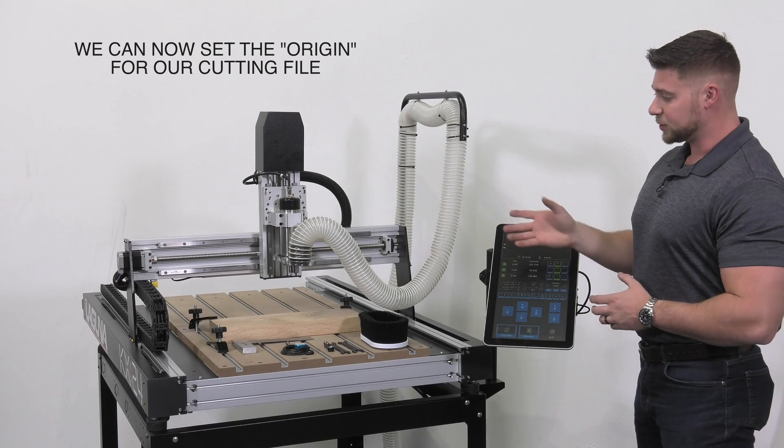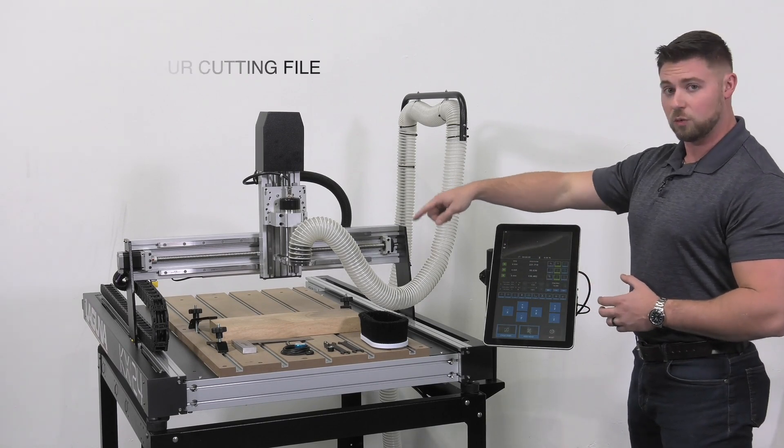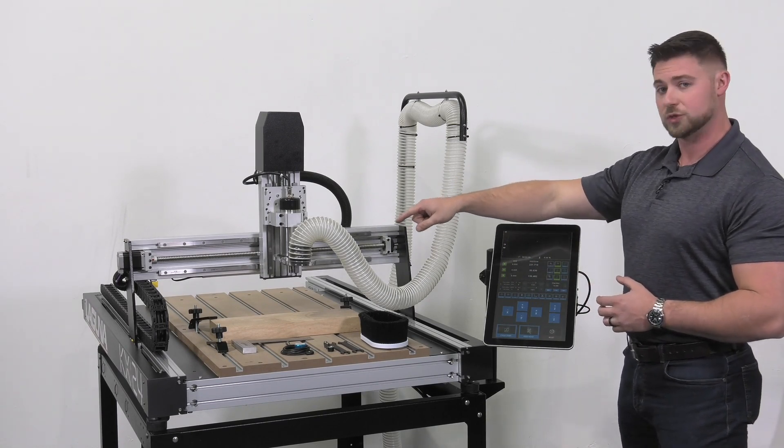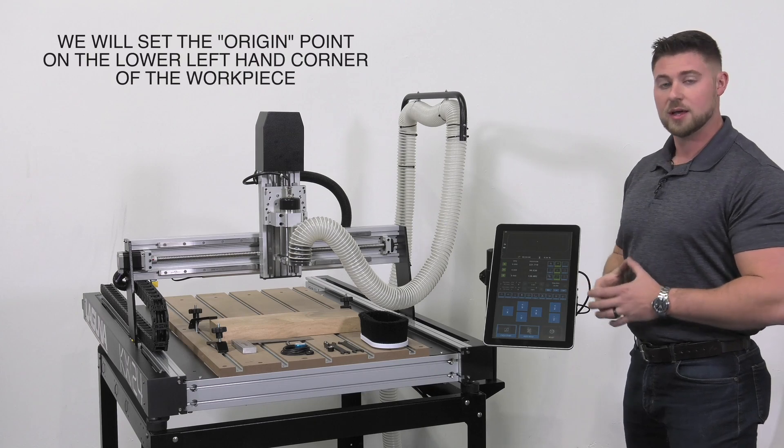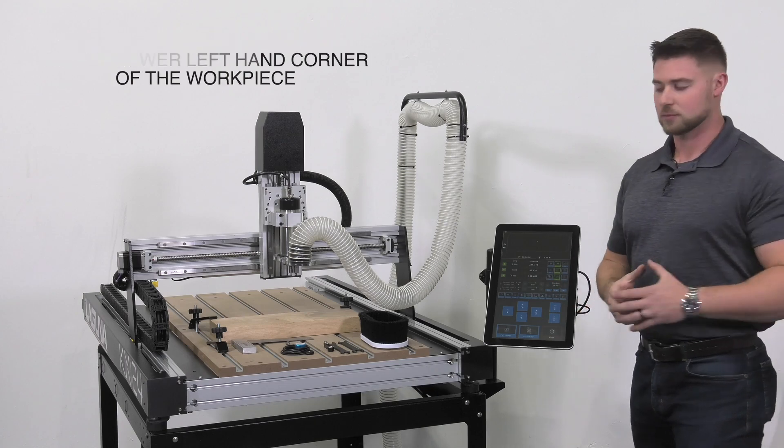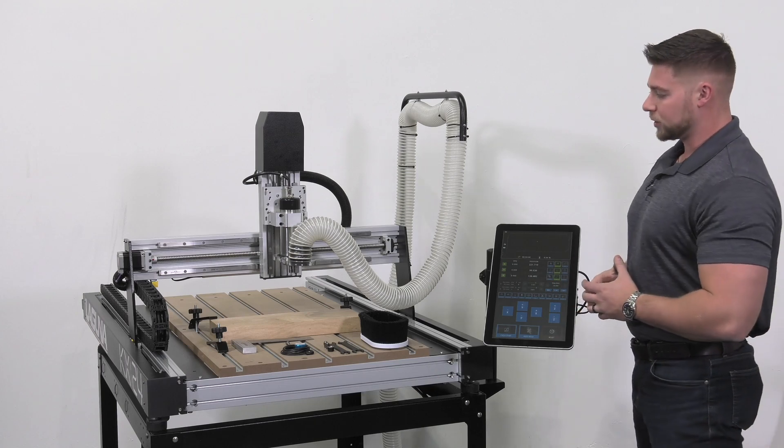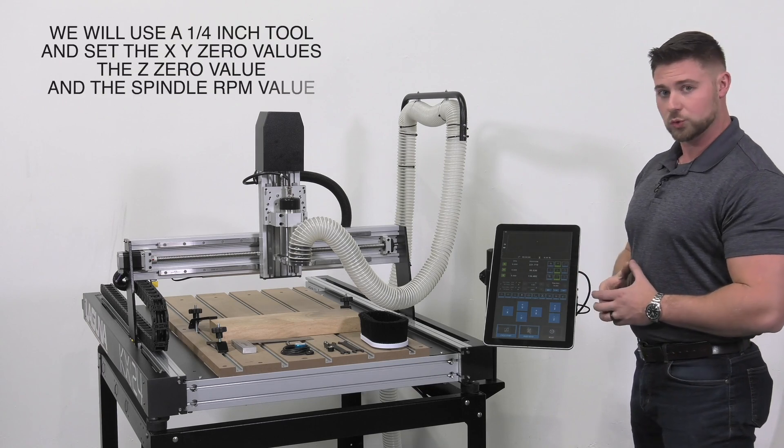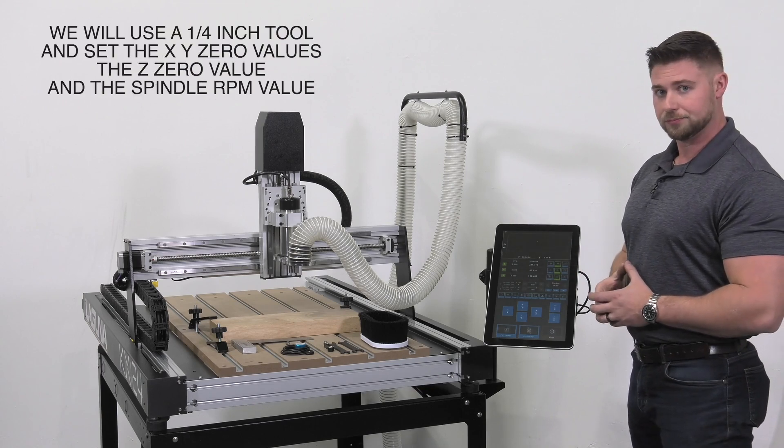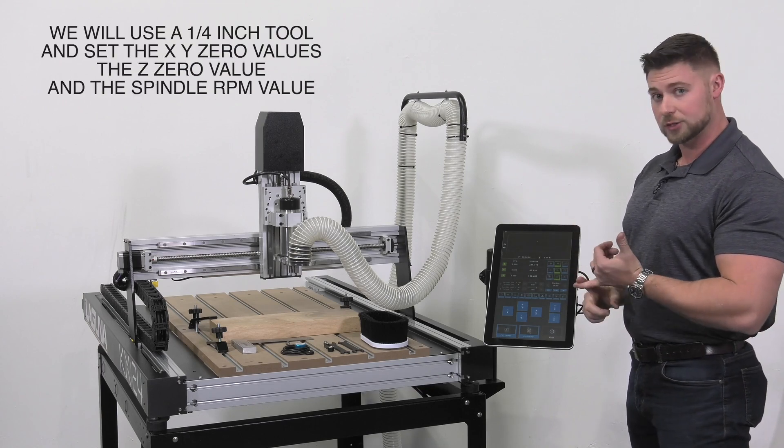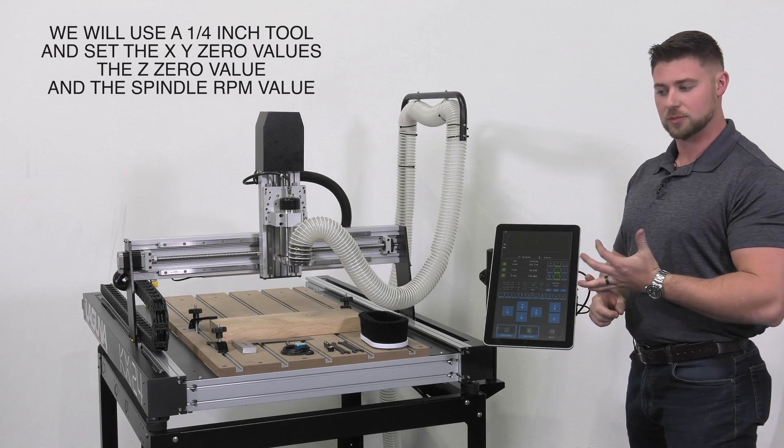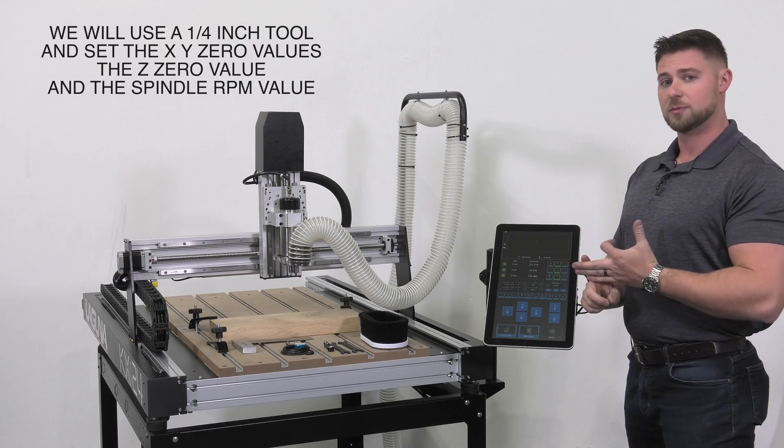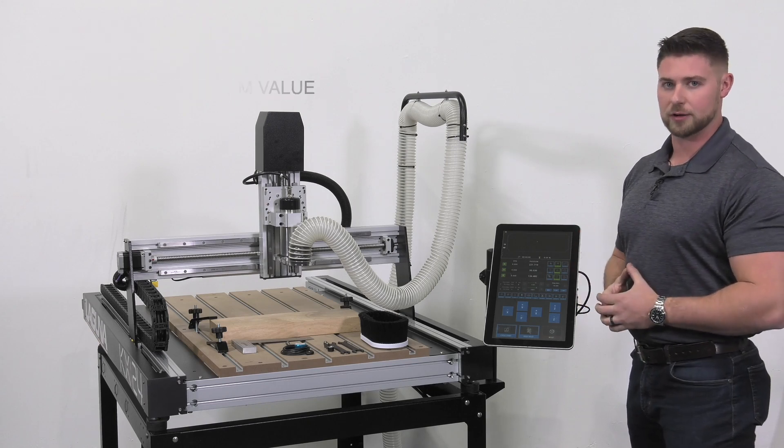For this workpiece, we've clamped down three of our four corners. We're going to set our origin point in the lower left-hand corner that's established in our software. So we're going to start by inserting our quarter-inch tool, setting our XY0, our Z0, our spindle RPM, and then we're ready to run our file.